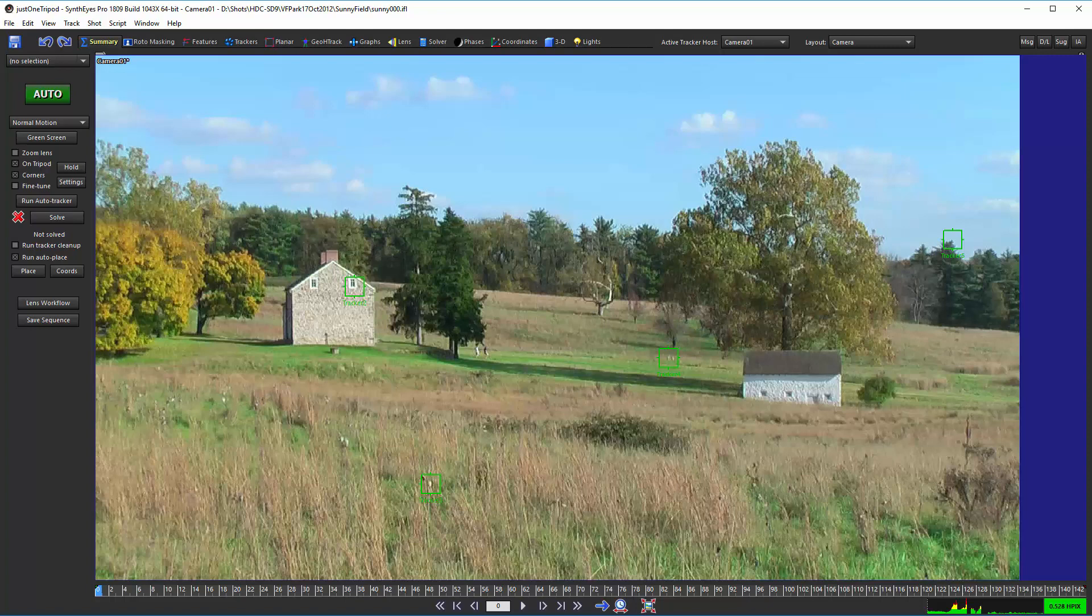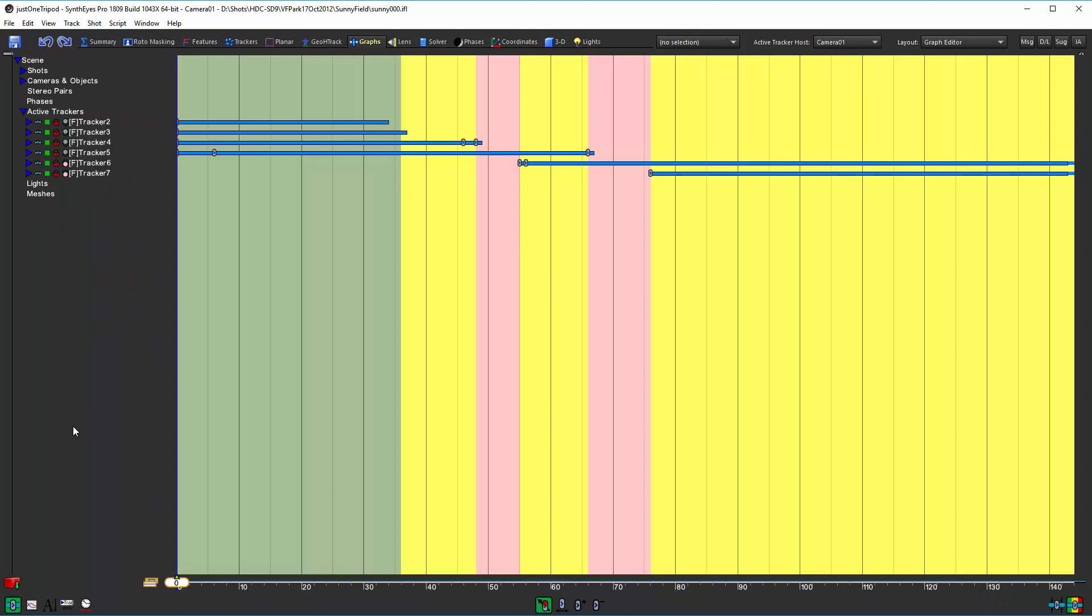Now to show you how that goes, I've set that up here with a couple of supervised trackers already. And you can see that we start out with four of them that are valid, and then in these pink sections it's dropped down to only a single one.